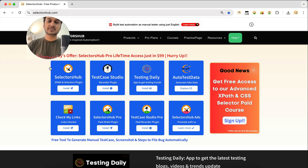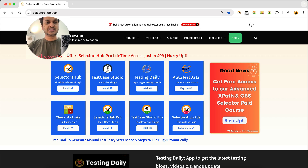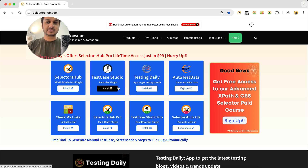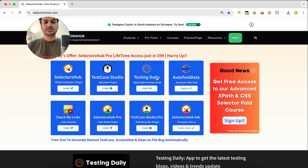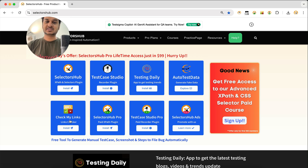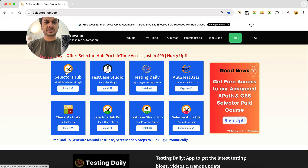If you face any kind of problem, this tutorial will help you. I'm preparing this tutorial with the latest version of SelectorSub. On selectorshub.com you'll find the SelectorSub tool and many other free tools we offer — like Test Case Studio, Recorder Plugin, Testing Daily for the latest news, Auto Test Data for generating fake test data, Check My Links to test all links on your web page, and more.